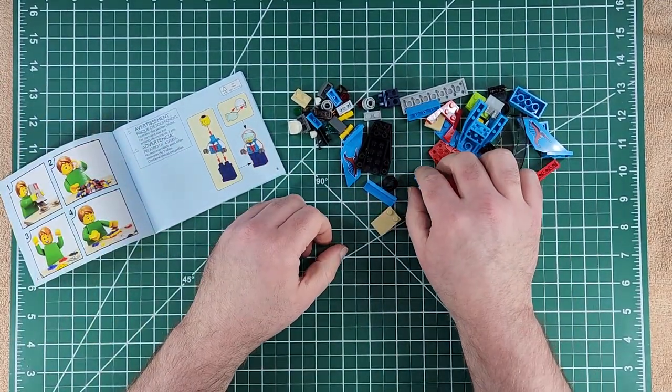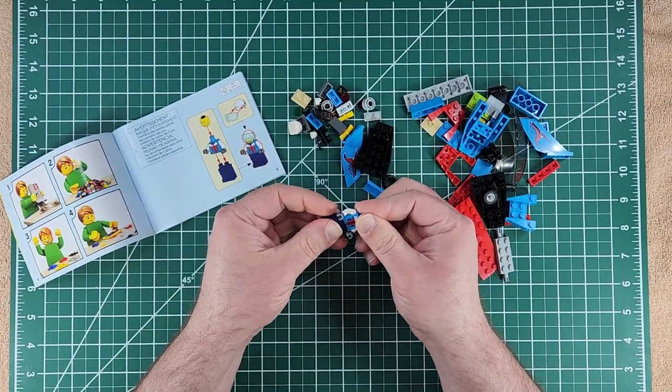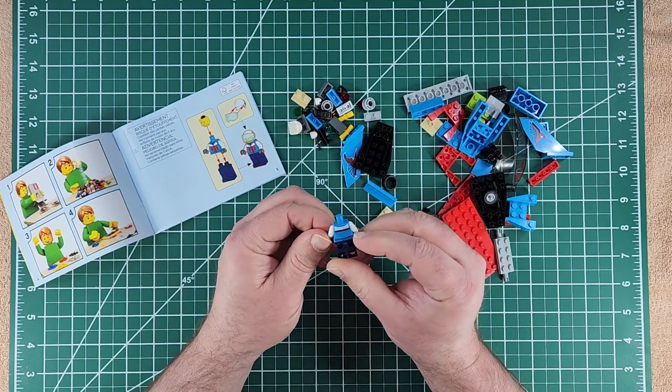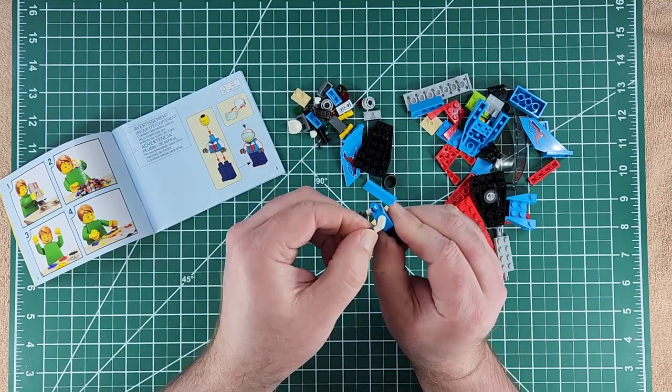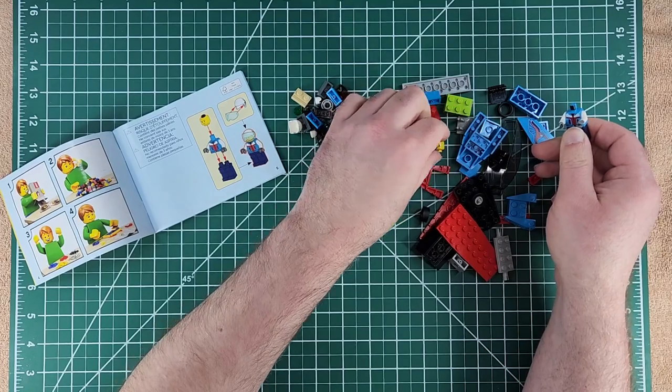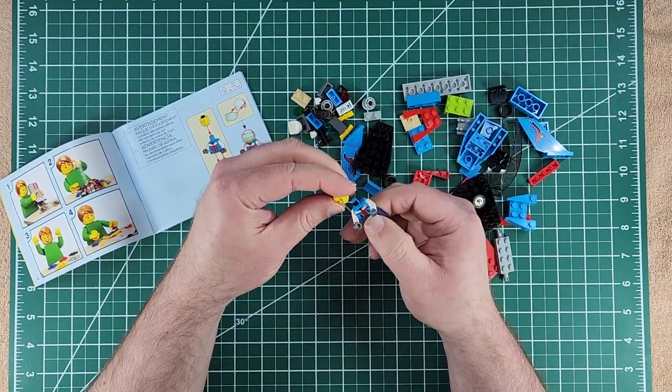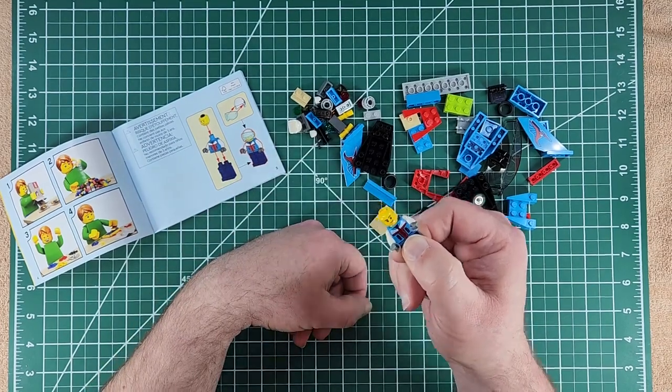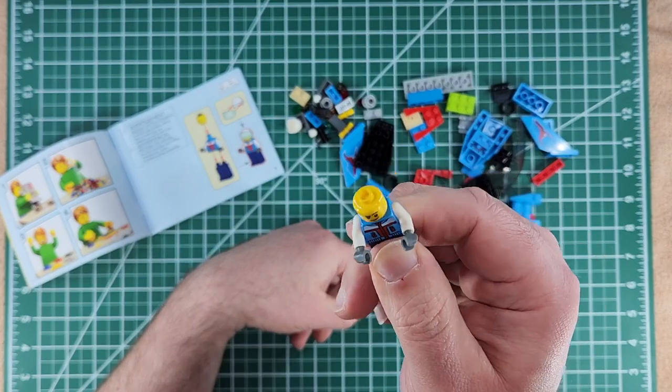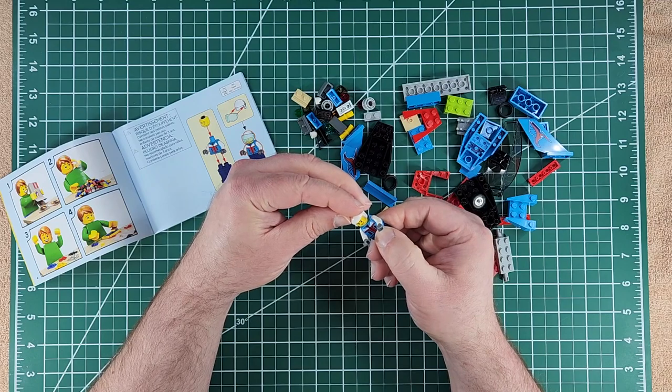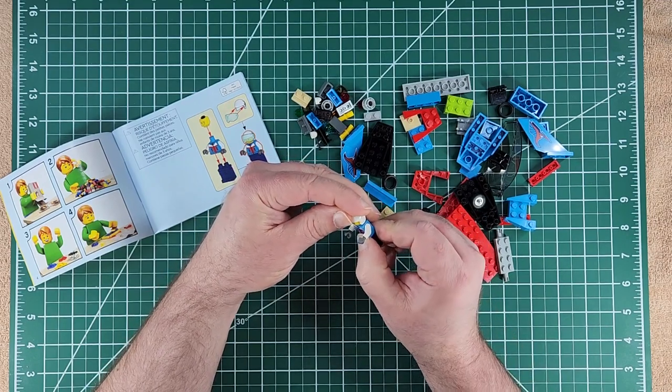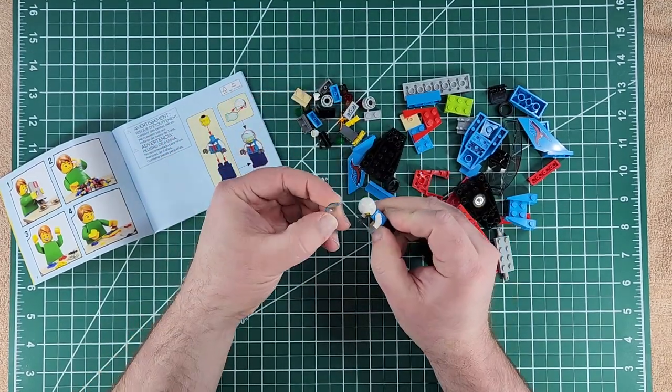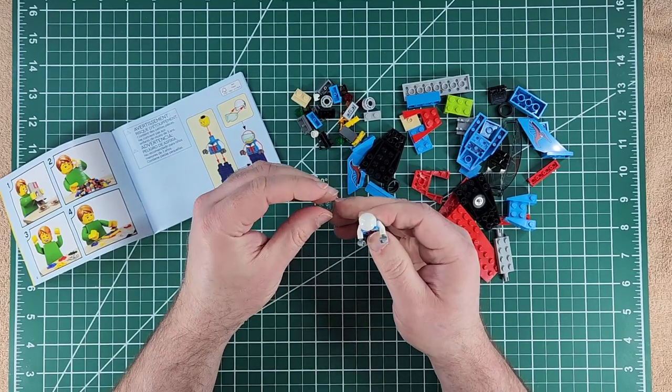Let's go ahead and get into the instructions here. Kind of standard first operation is to build the minifig. Flight jacket kind of deal on, some gray gloves happening. There's his head. It's got kind of the chin beard face. Just a touch of a smirk there because he's a pretty slick dude. Get him his flight helmet and his flight goggles.